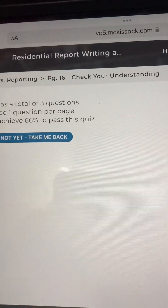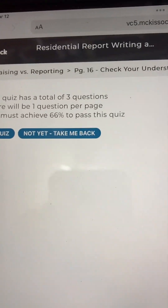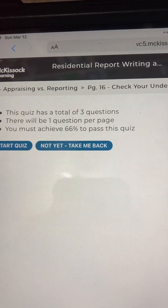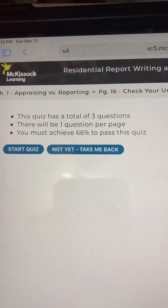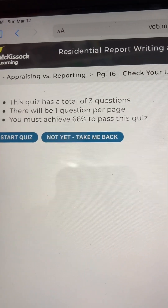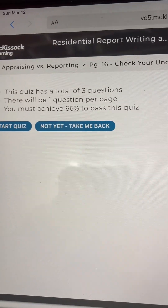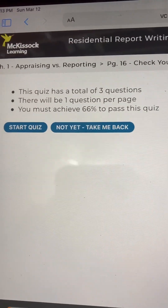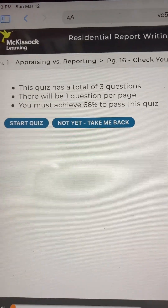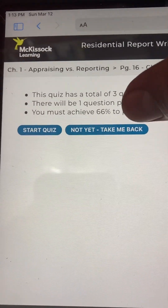Page 16: Check your understanding. This quiz has a total of three questions, one question per page. You must achieve 66% to pass this quiz.